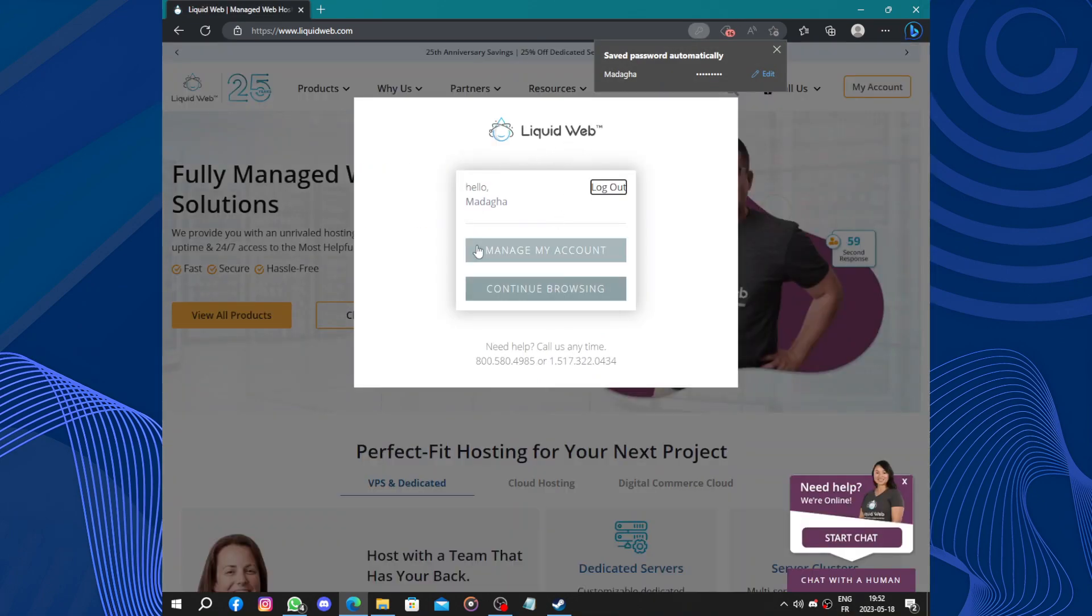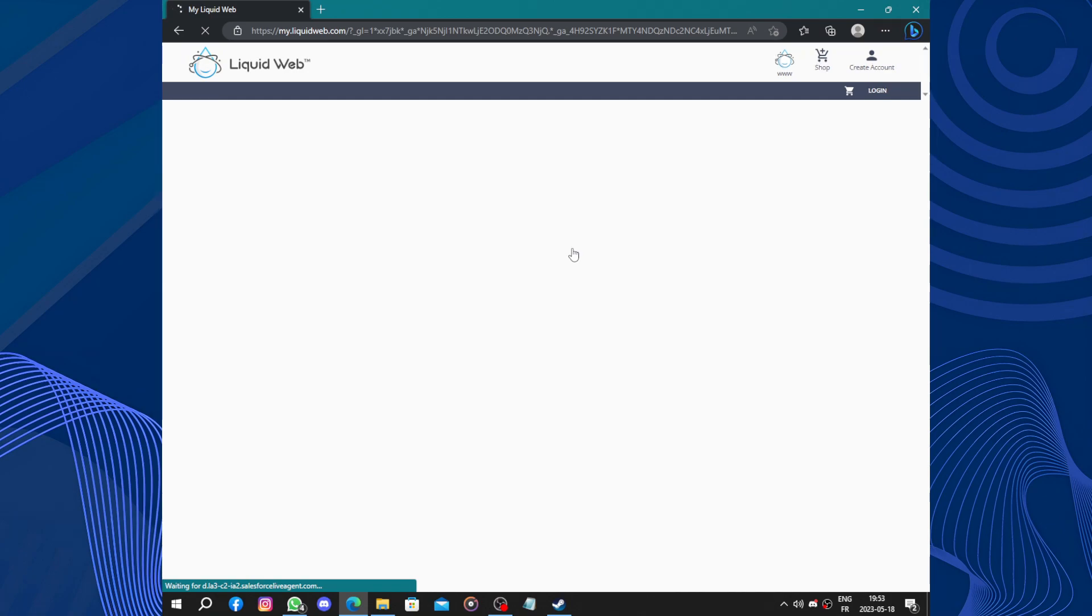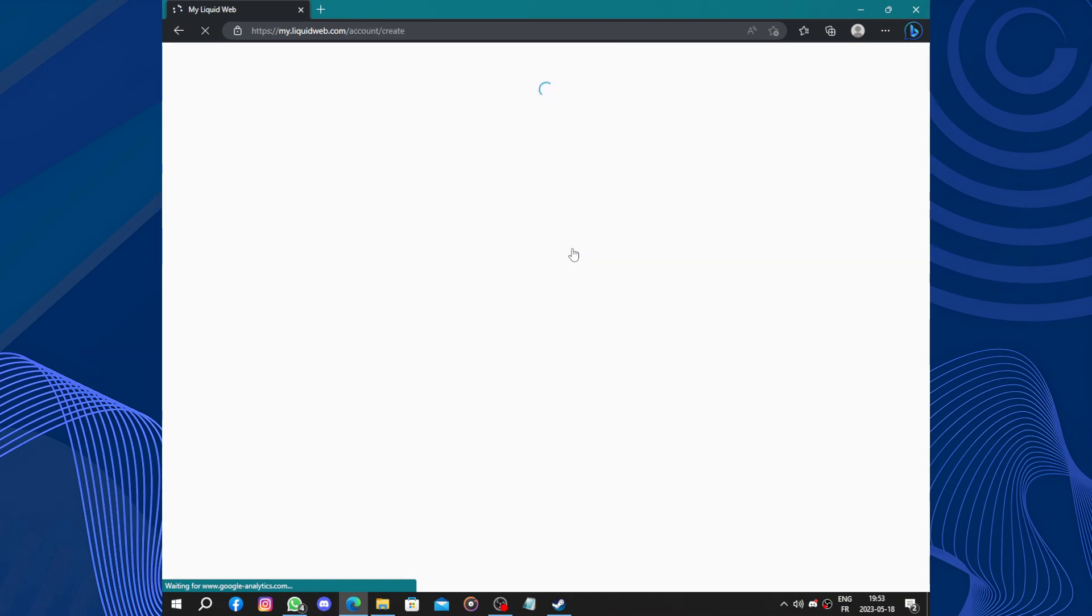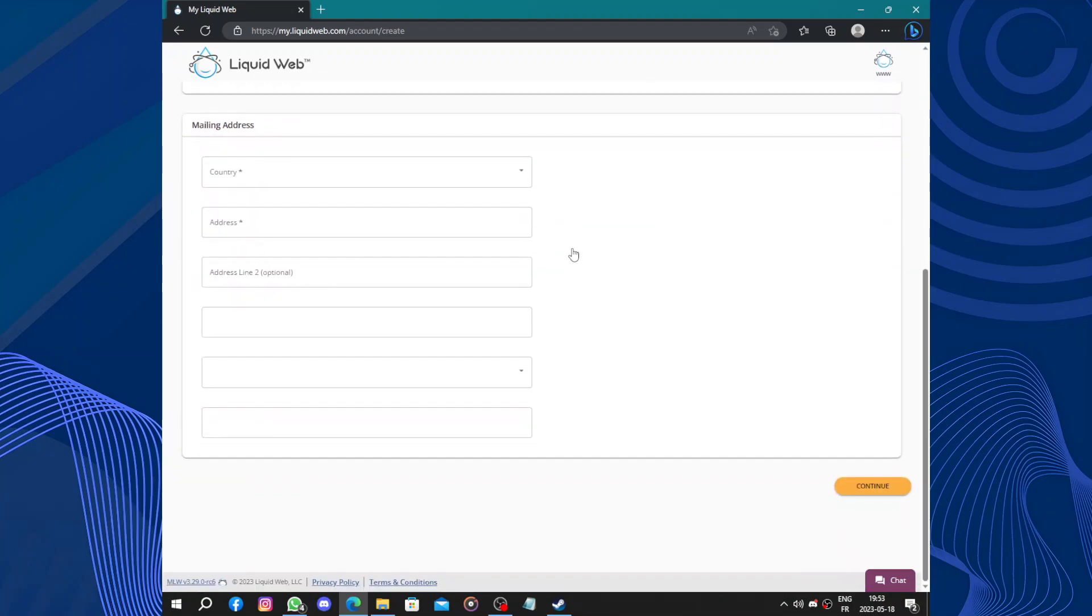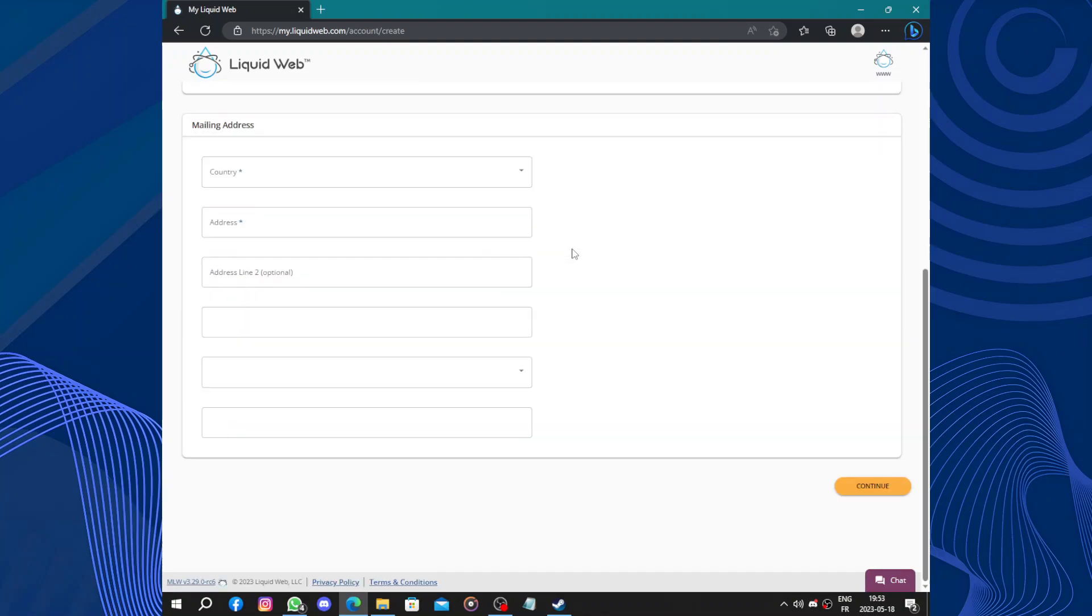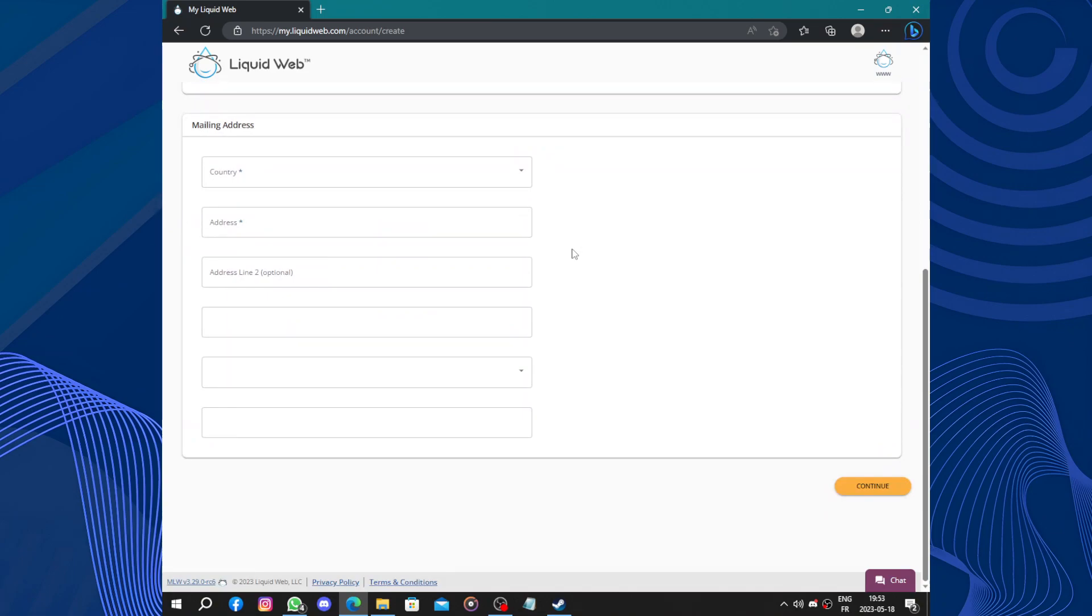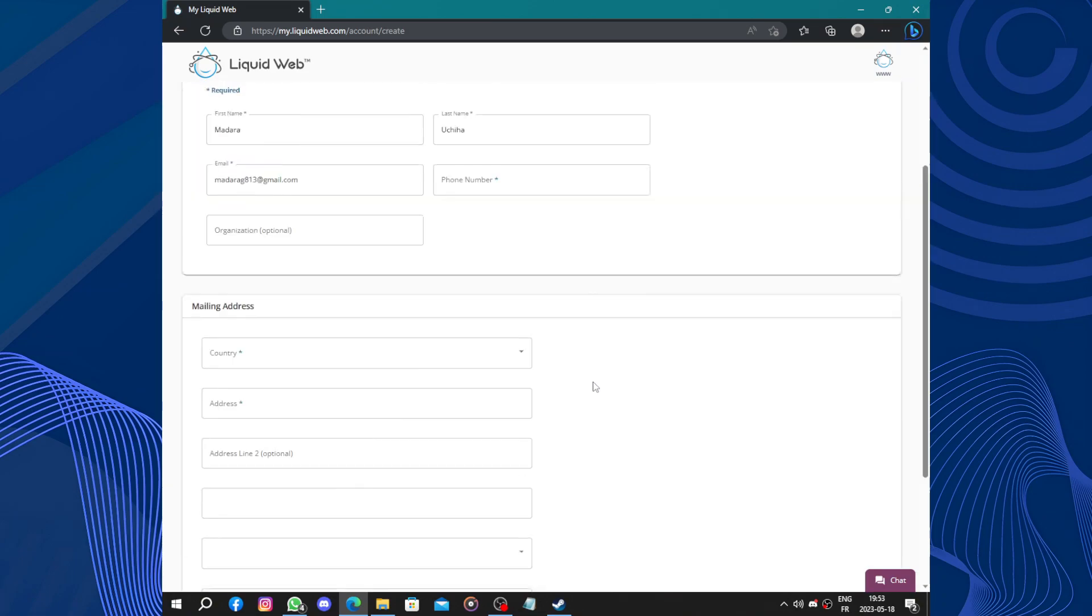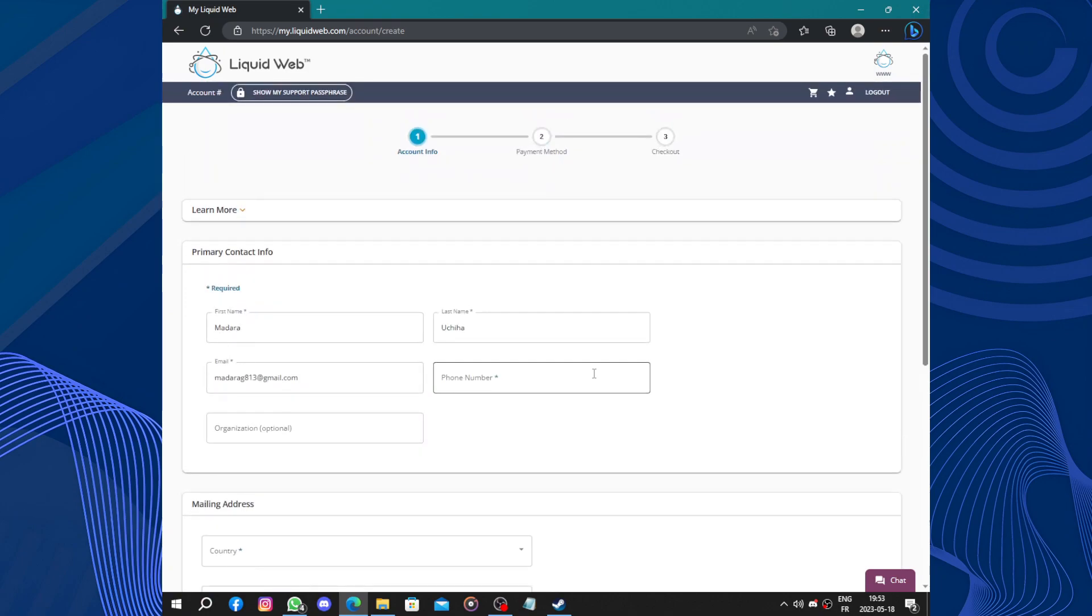So manage the account or just continue browsing. Let's just choose manage the account now. Liquid Web understands that businesses grow and evolve over time, that's why they offer scalable hosting solutions that can adapt to your changing needs. Whether you need shared hosting for a basic website or dedicated server for resource intensive applications, Liquid Web provides a wide range of options. Their flexible plans allow you to upgrade or downgrade as required, ensuring that you are always paying for the resources you need.